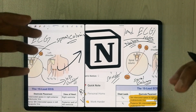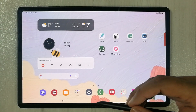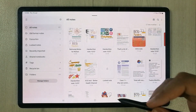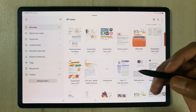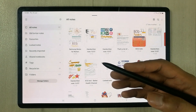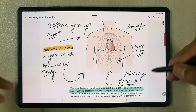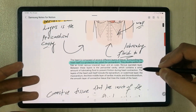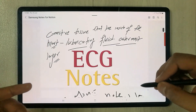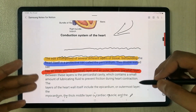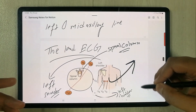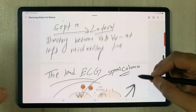Let's start. In the first step, I will open Samsung Notes. Here you can create a new note or use any existing note. I will open this existing note. You can see there are different images, text, handwriting, and also a highlighter. It contains different pages.